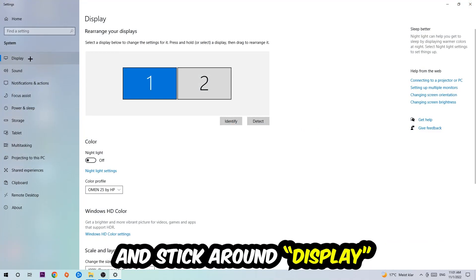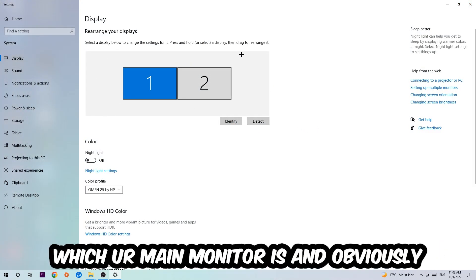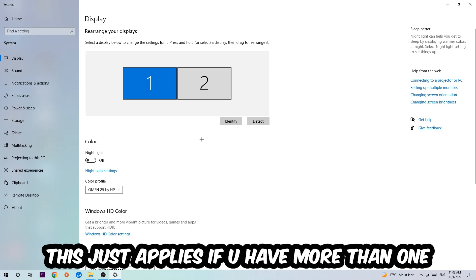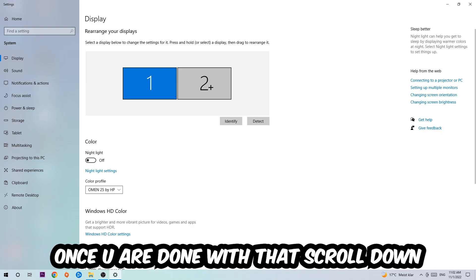Stick around Display. The first step is to identify what your main monitor is—obviously this just applies if you have more than one. You're going to hit Identify.